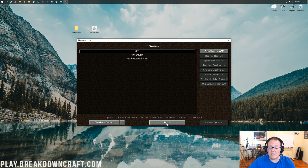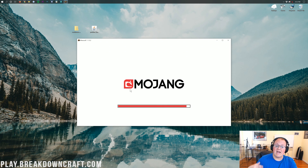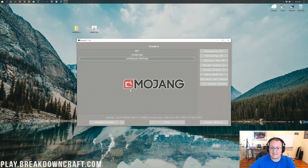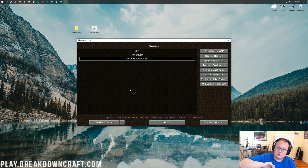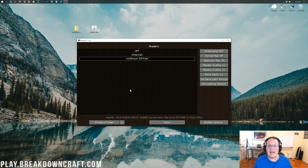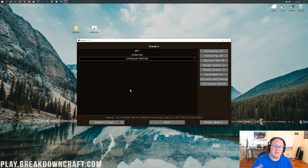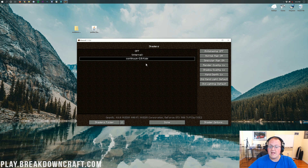Once you've dragged and dropped the shader file into the Shaderpacks folder, come back to Minecraft and there it is — Continuum shaders. It might not appear immediately; you may have to click Done and click on Shaders again for it to appear. Once it does, click on it and Minecraft will reload and your shader pack will activate. One thing to note: shaders for 1.15.2 only came out a few hours ago, so there may still be bugs with both the shader packs and Optifine itself.